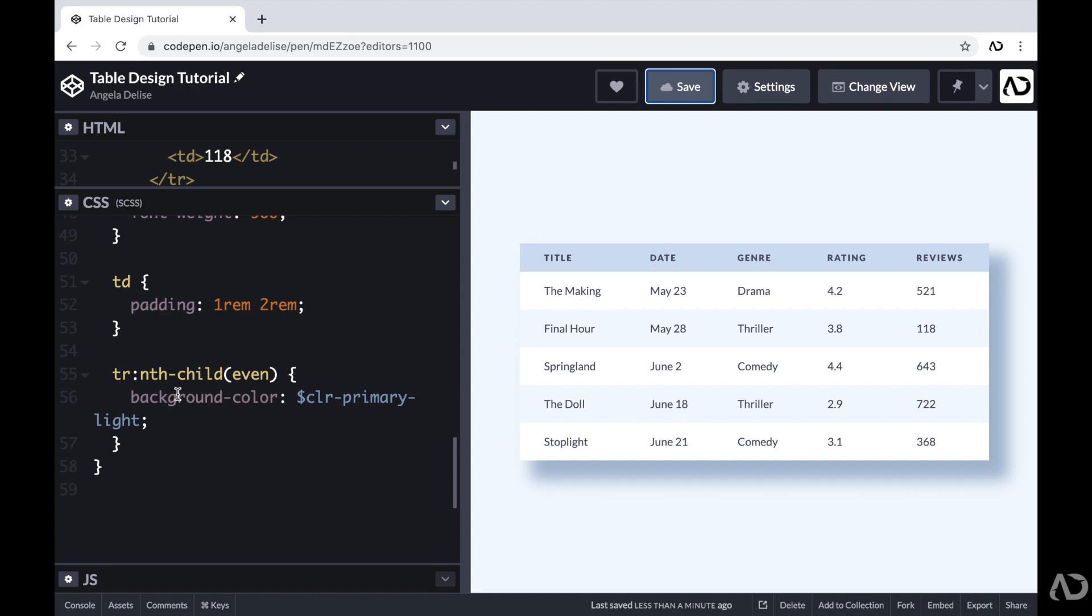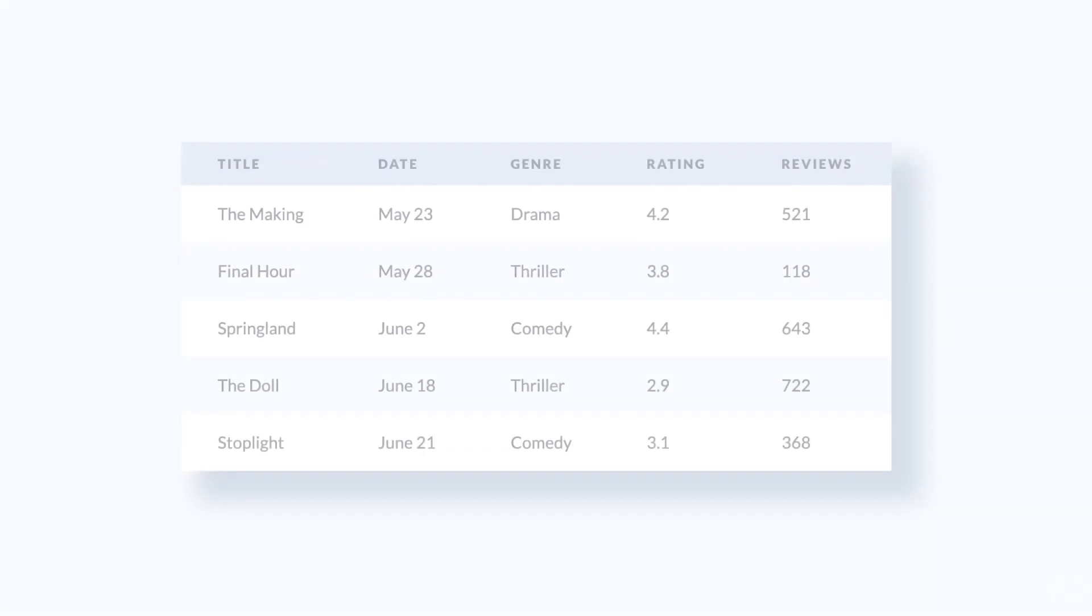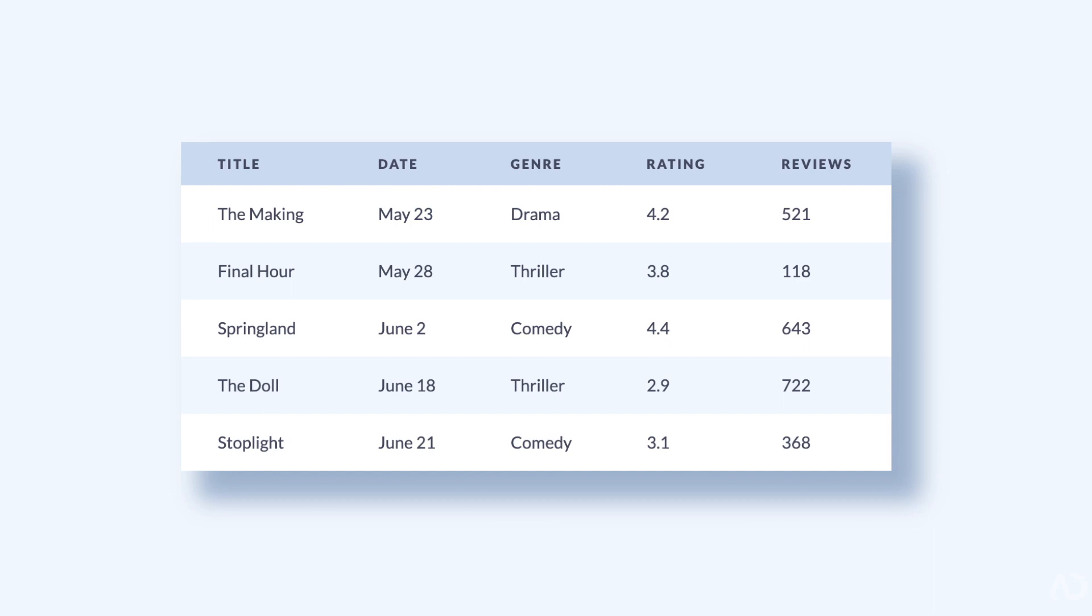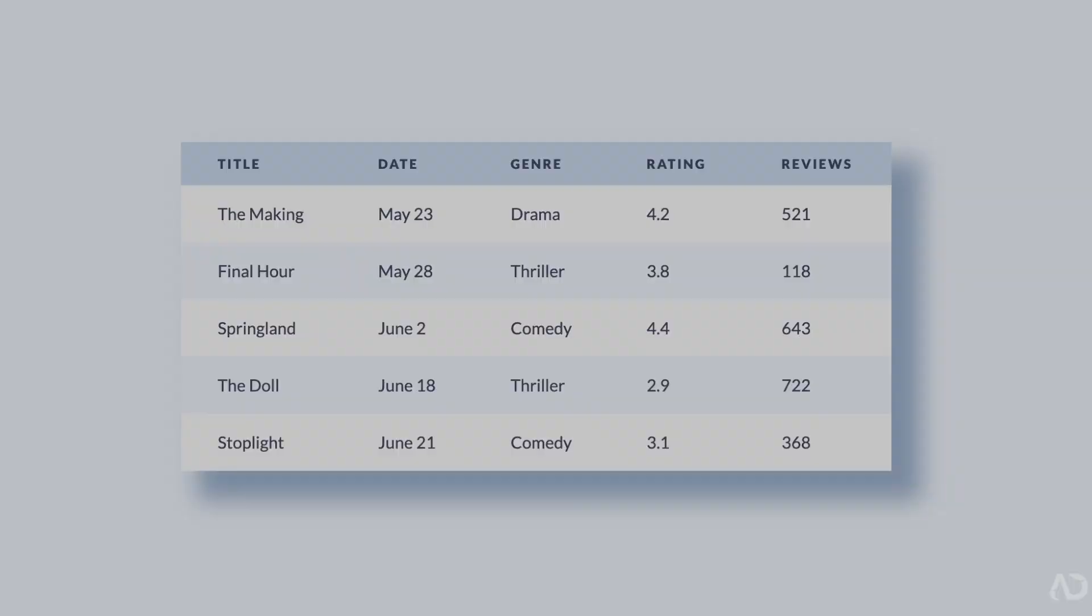And finally, I used the nth child to alternate the color for the rows. So there you go. That's how I created this table design using only HTML and CSS. Please let me know if you have any questions on the topic and subscribe to stay up to date with my latest content. Thanks for watching.